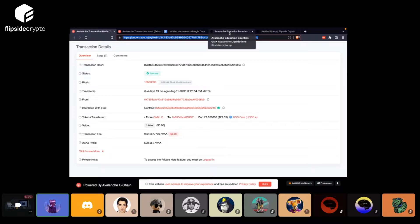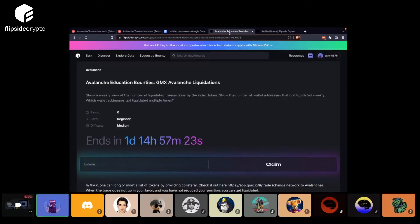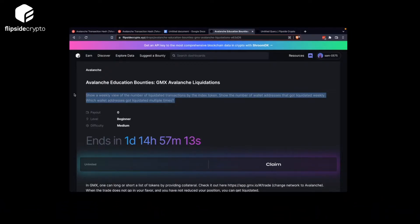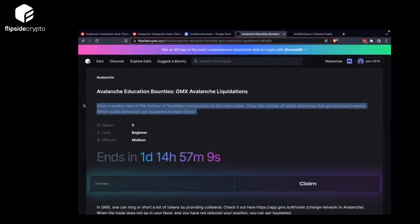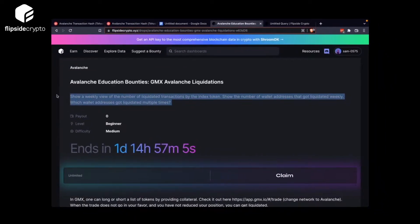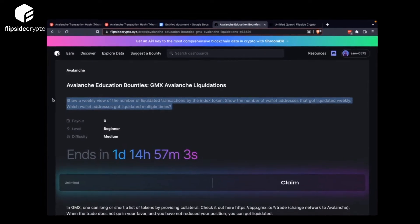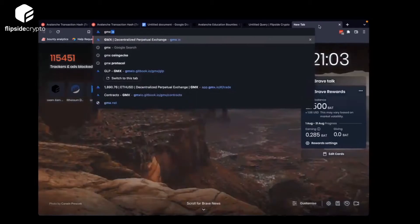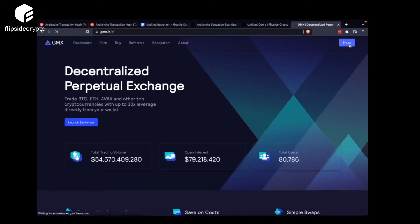Thanks for being here today. We'll be covering GMX Avalanche liquidations. If you missed Monday's call, GMX is basically a trading site where you can long or short assets. You do that by providing collateral, and then you can choose what to short or long. Maybe it's easier if I demonstrate — let's go to GMX.